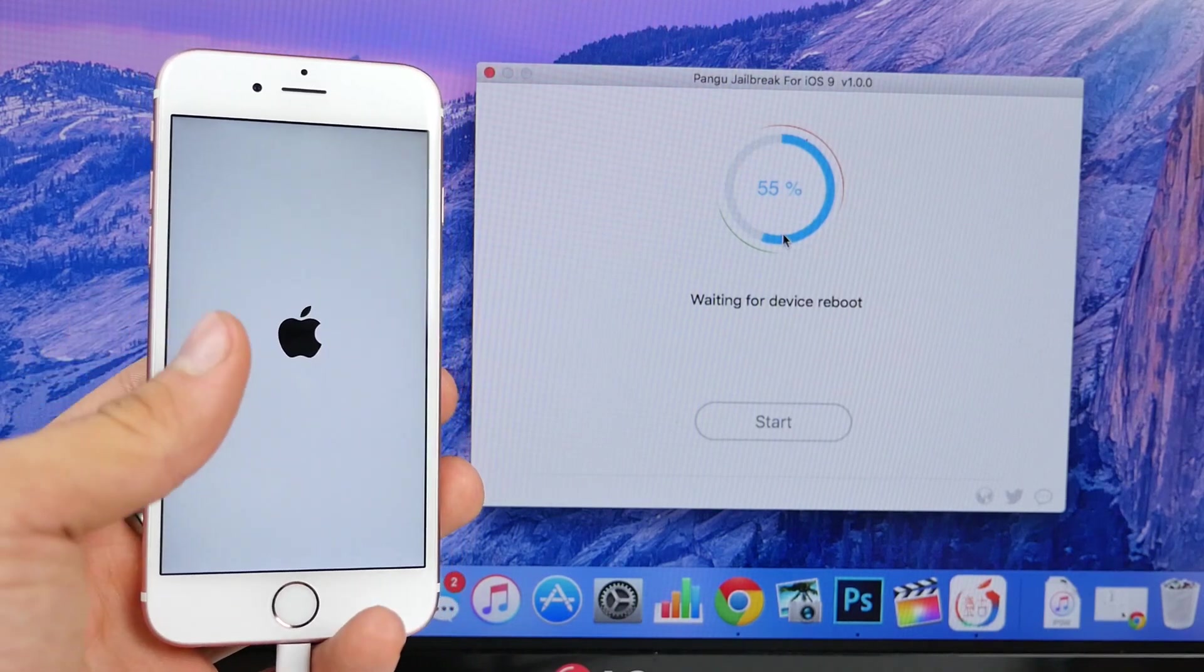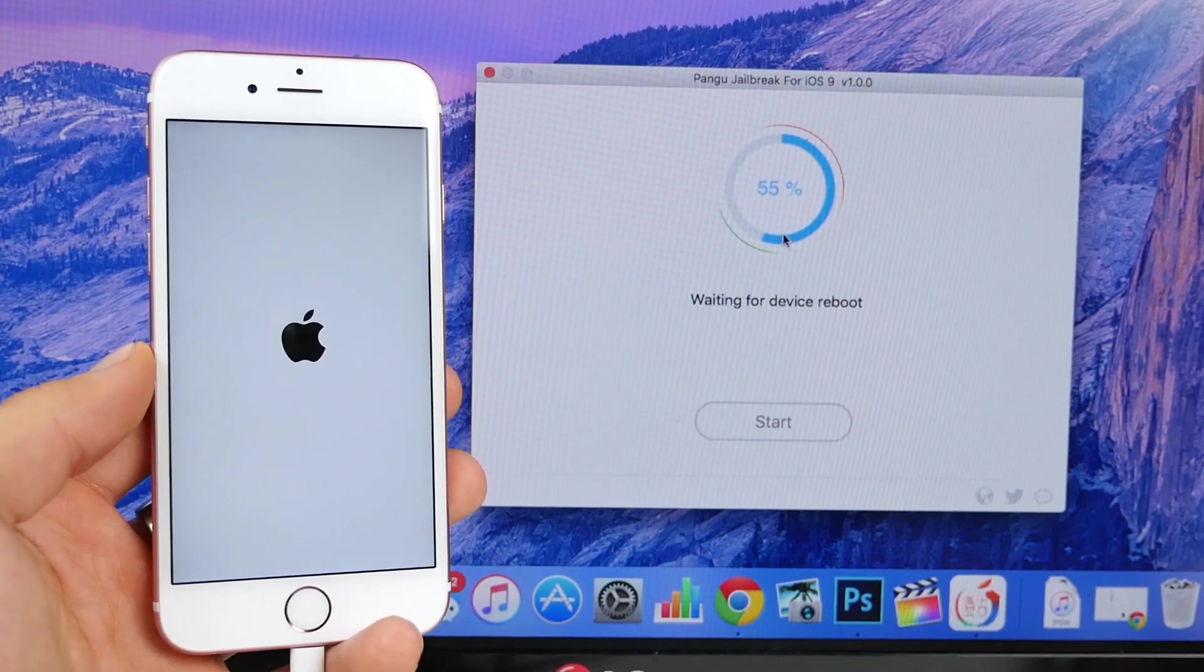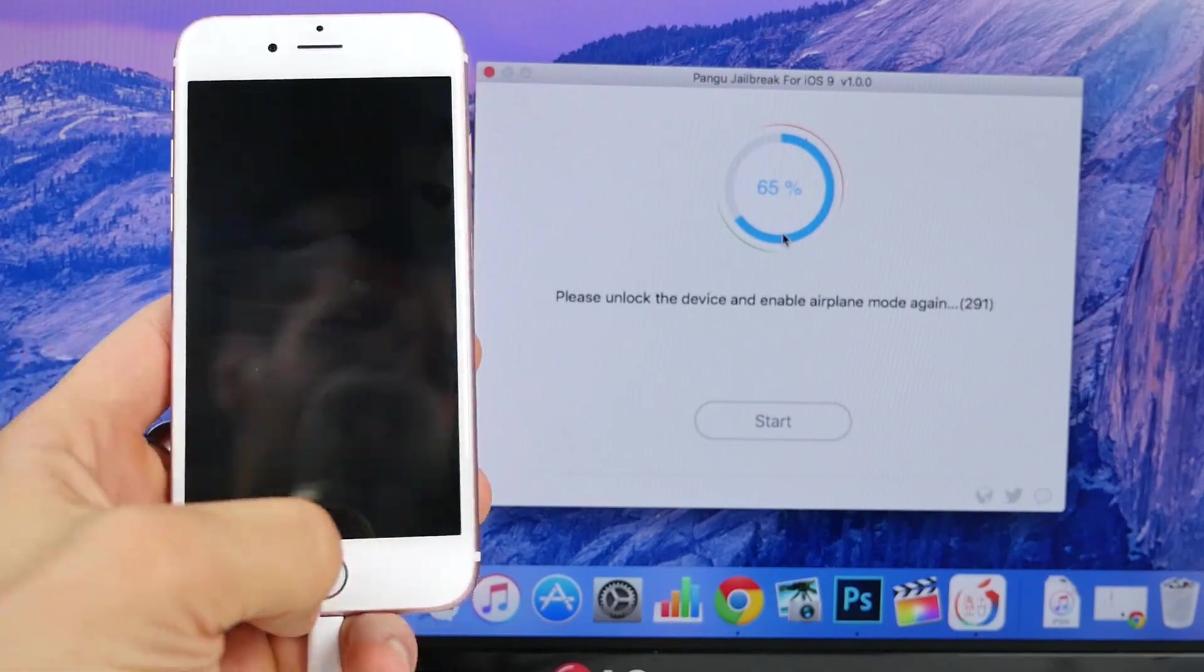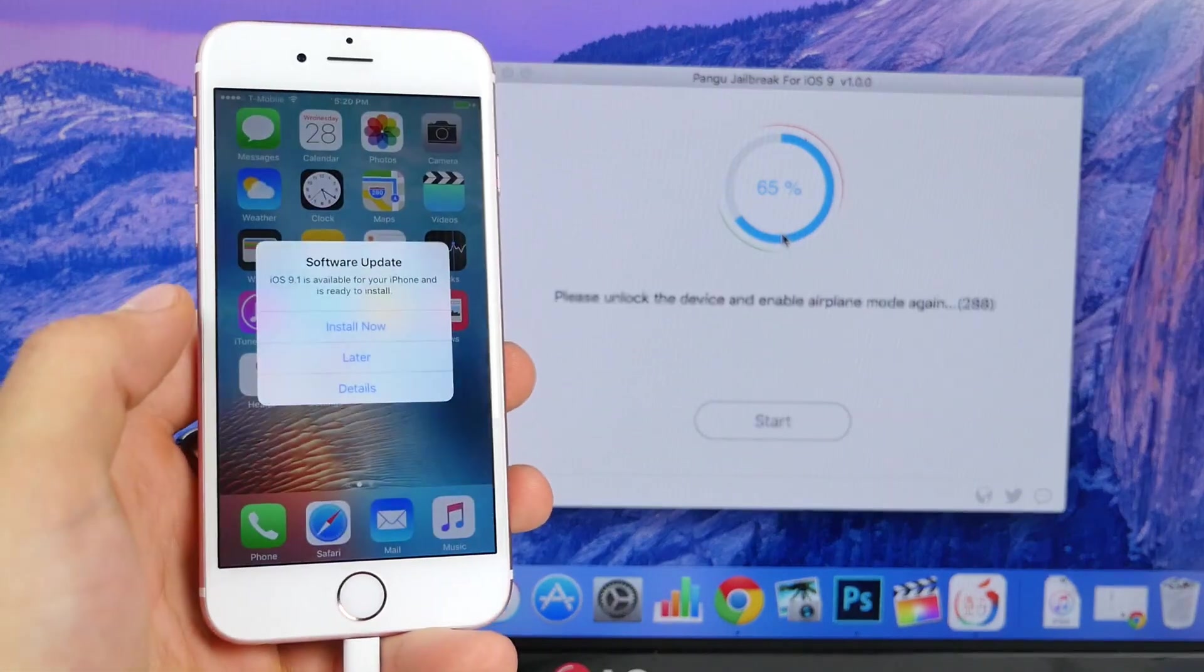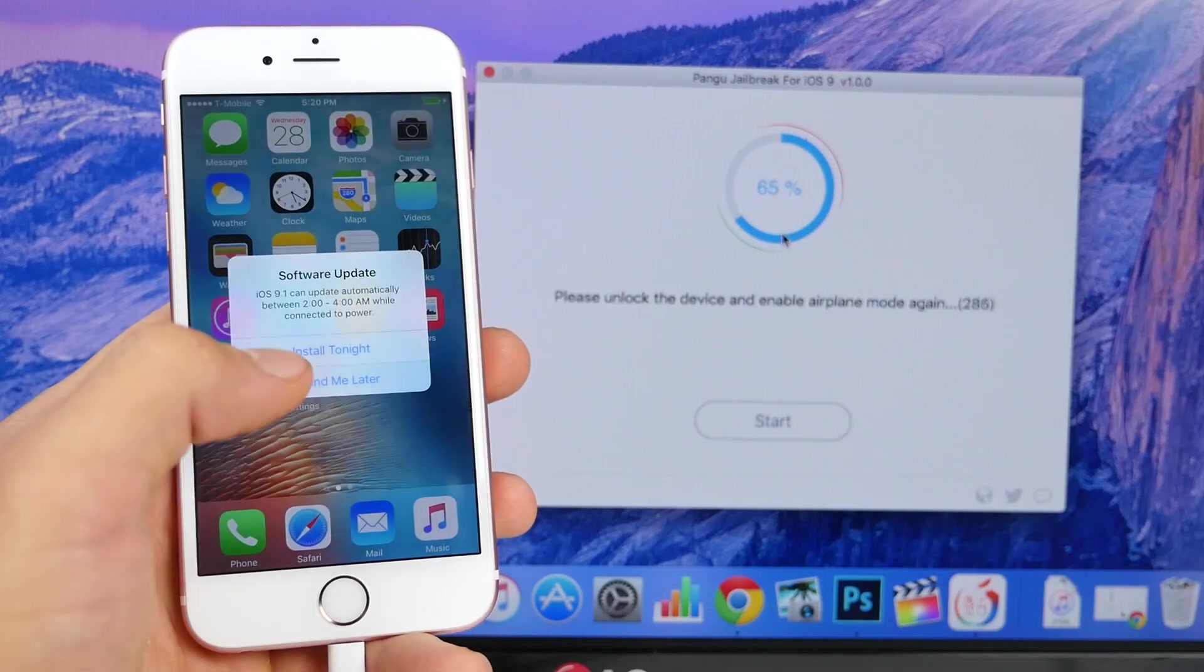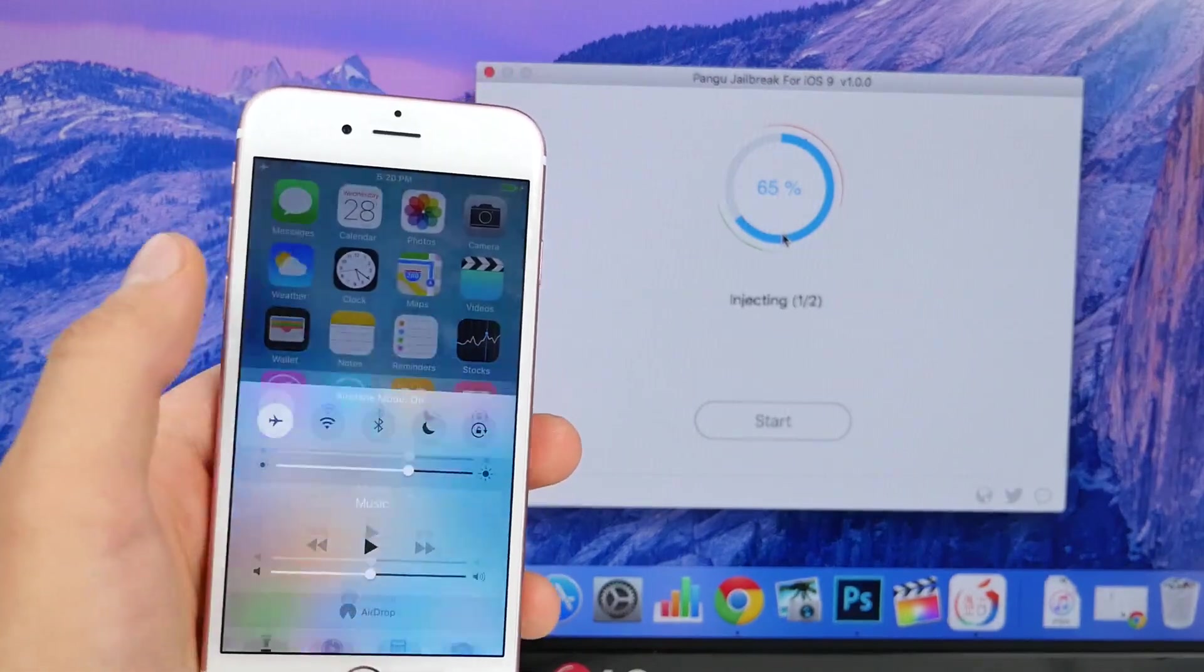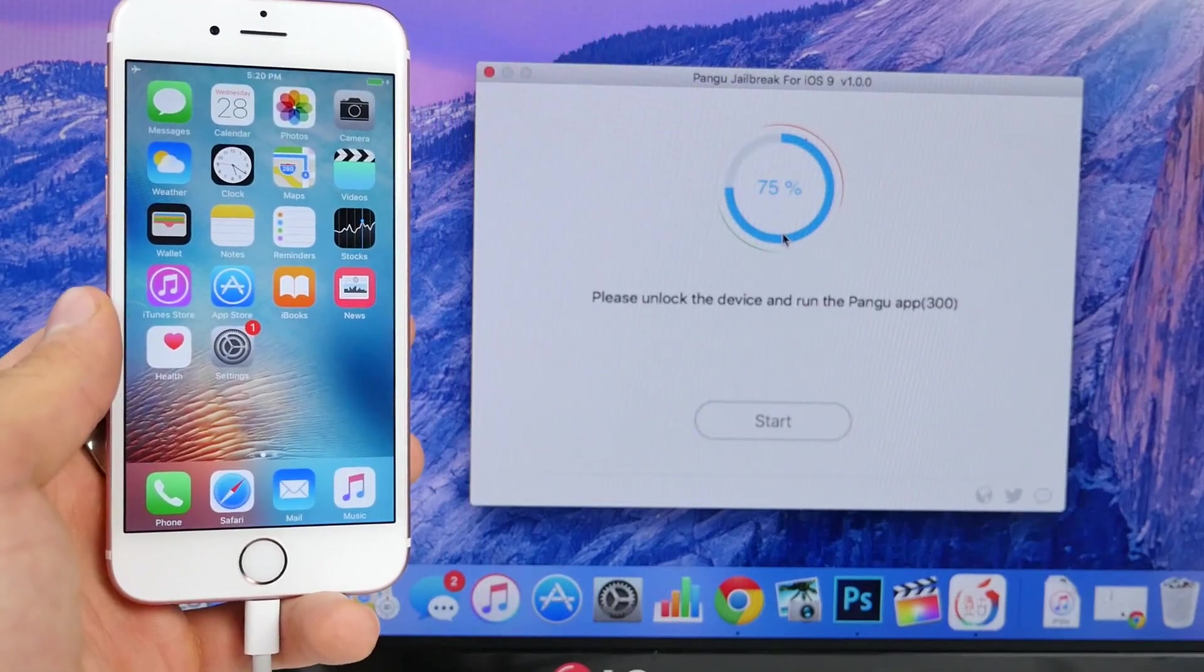In a moment here it's gonna ask us for some input a couple of times and I'm gonna walk you through this. It'll ask you to unlock the device and enable airplane mode once again. So do just that and go ahead and slide up control center and enable airplane mode. Just like that, the jailbreak process will continue.